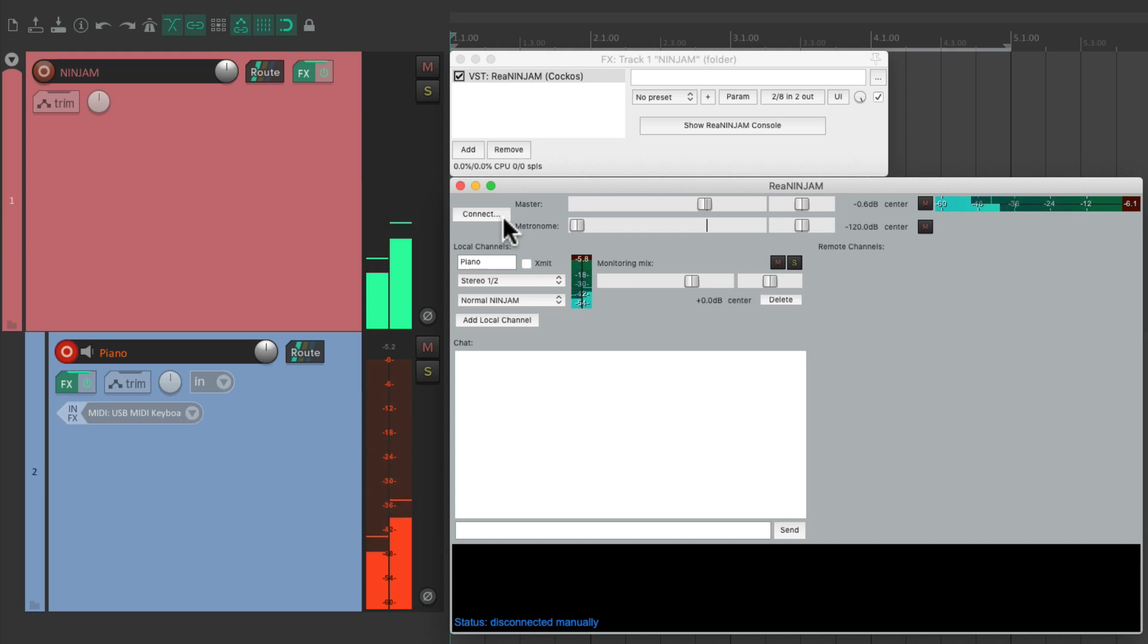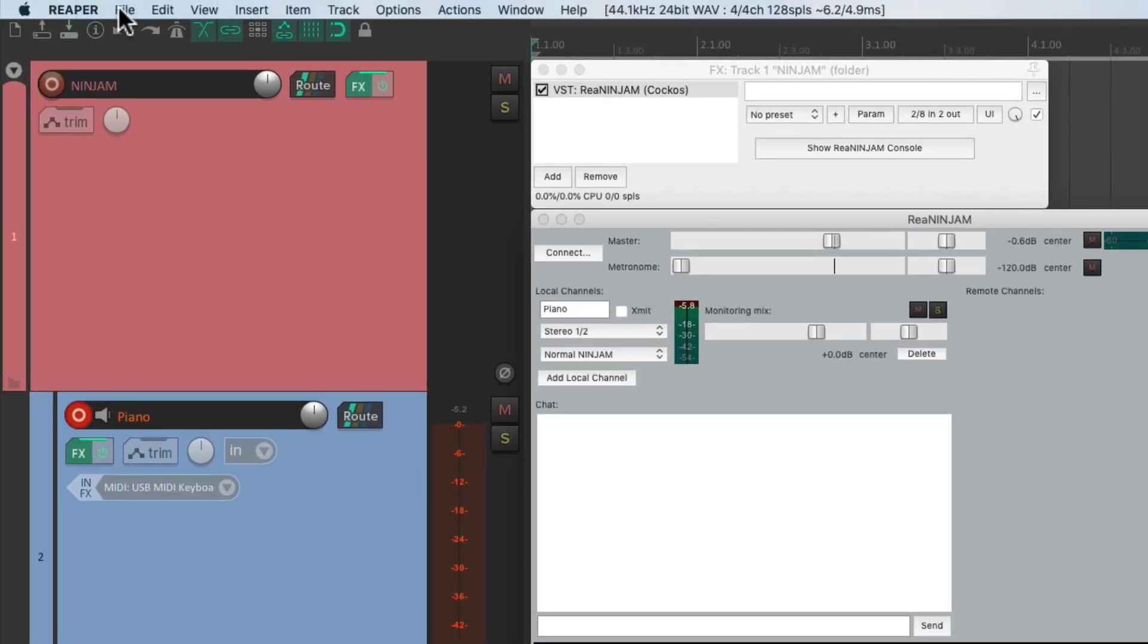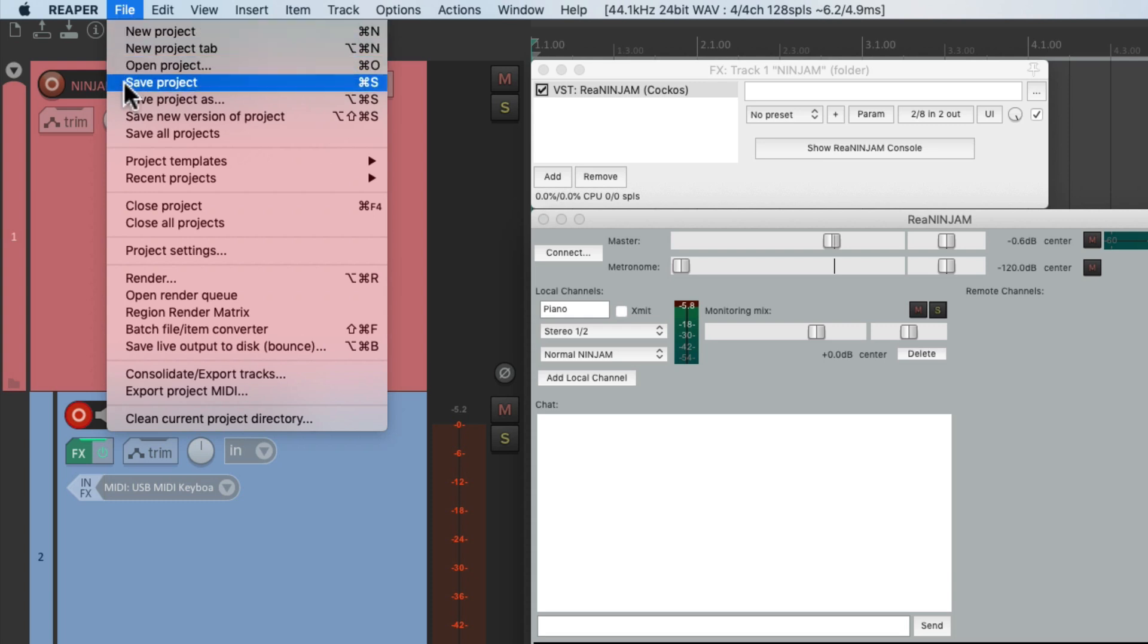Then we could choose to save project as when we're done.